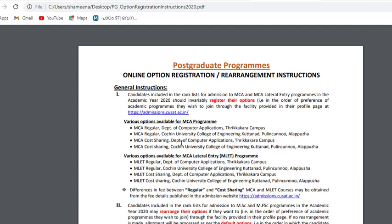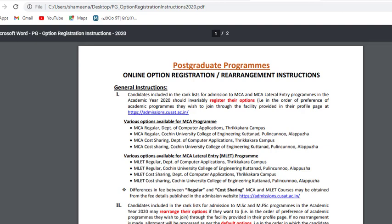There are four options that you can obtain. Option 1: MCA Regular – Department of Computer Applications. Option 2: MCA Regular – University College of Engineering. Option 3: MCA Course Sharing – Department of Computer Applications. Option 4: MCA Lateral Entry Course Sharing – Department of Computer Applications at the QSAT Karunada campus.